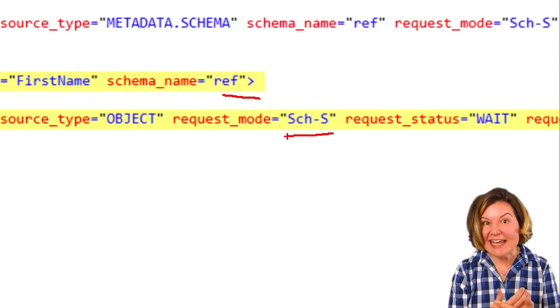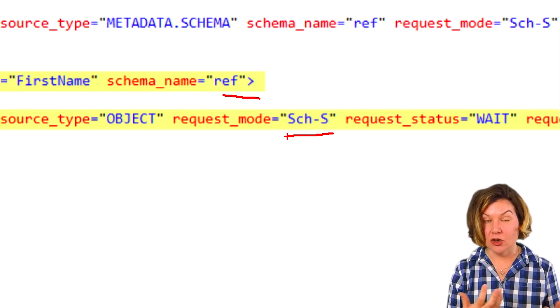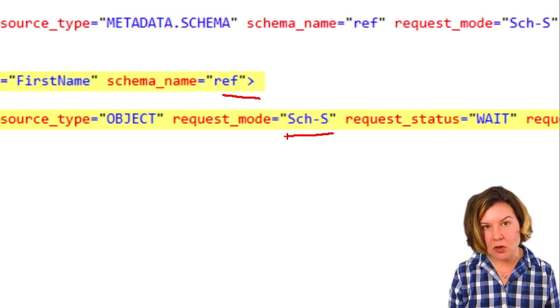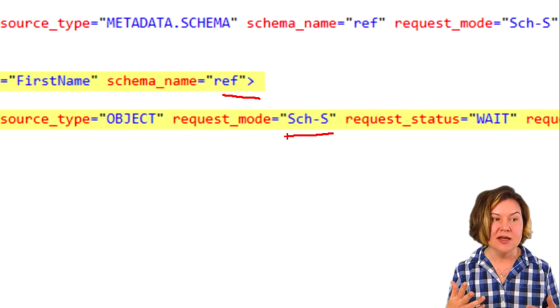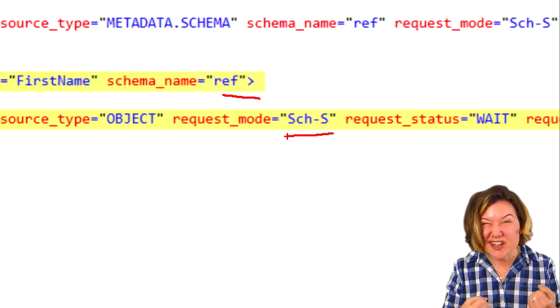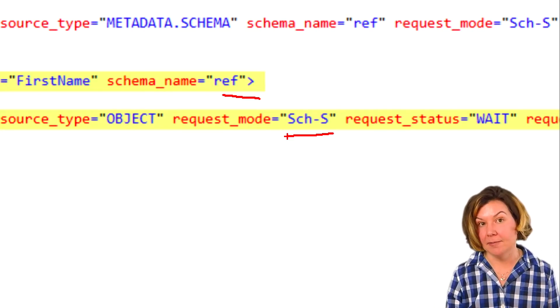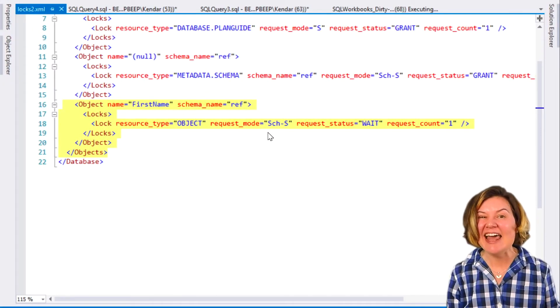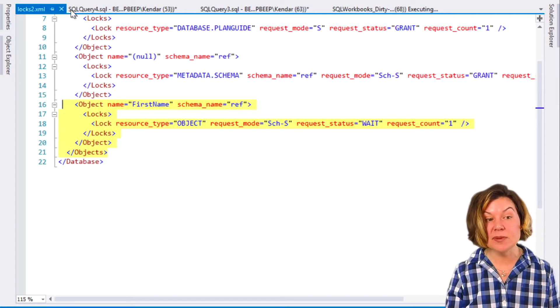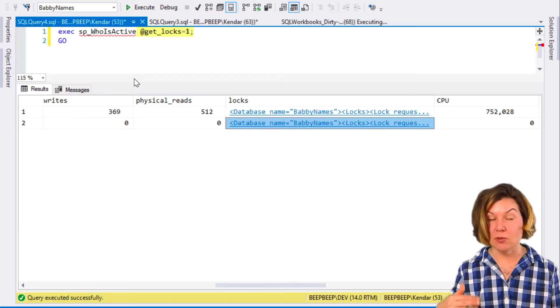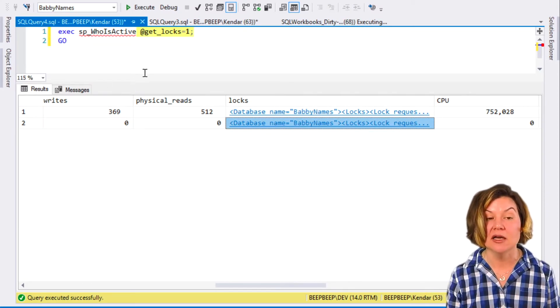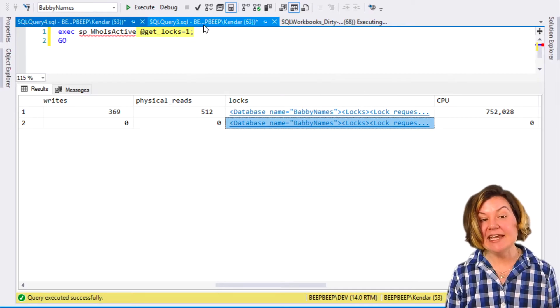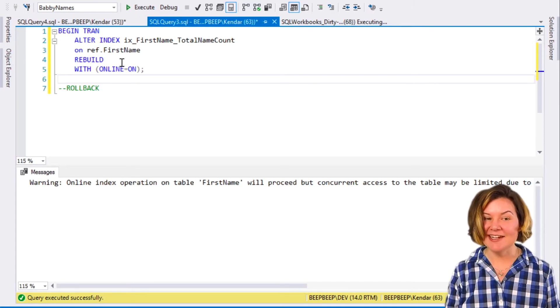We can't get a schema stability lock for our NOLOCK query while that's happening, because even a NOLOCK query has to make sure that the table isn't pulled out from underneath it while it's running. So NOLOCK is really less locks needed. It can still be blocked, and it can still be part of a blocking chain. While I'm waiting on this, I may block others as well.